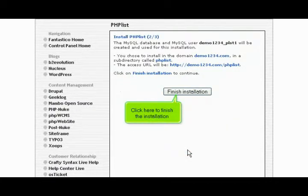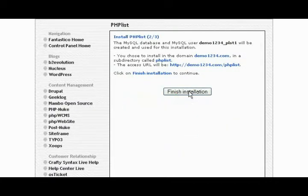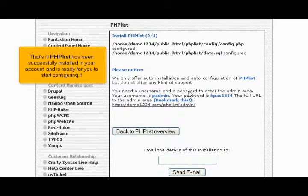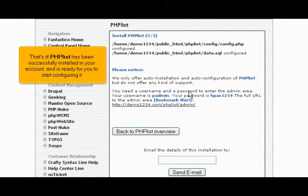Click here to finish the installation. That's it! PHP List has been successfully installed in your account and is ready for you to start configuring it.